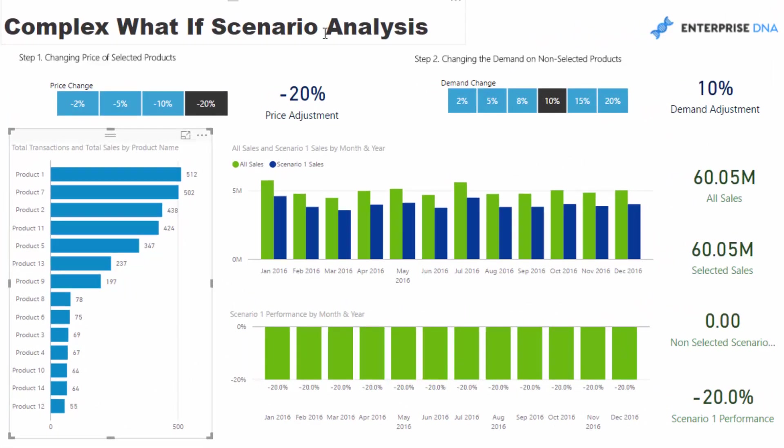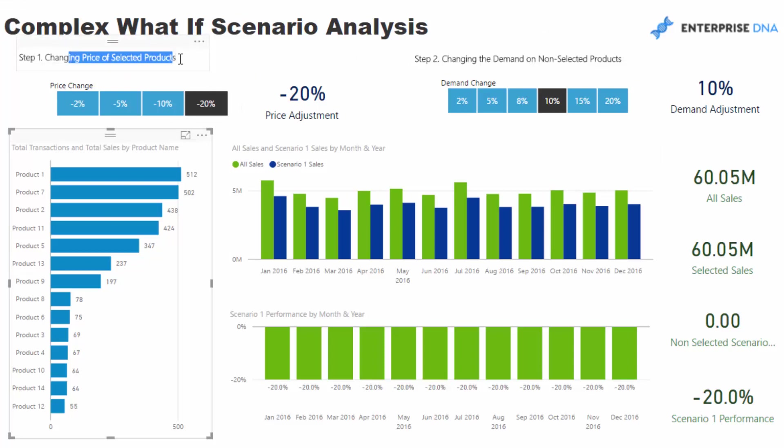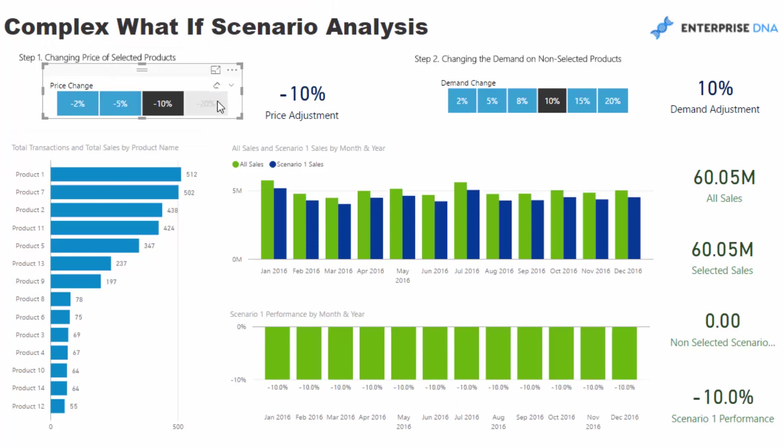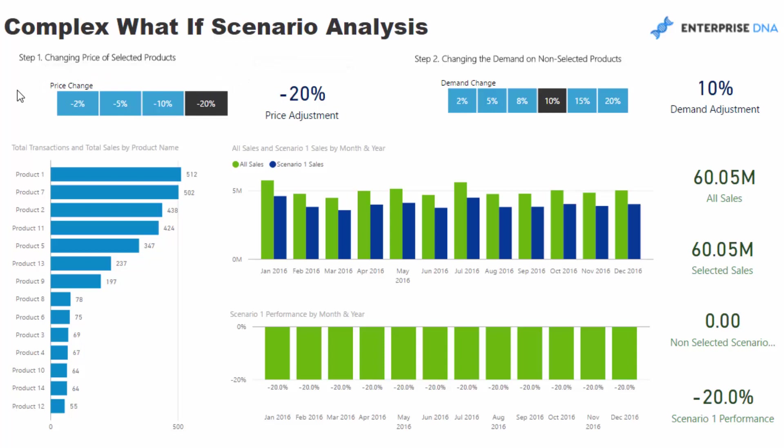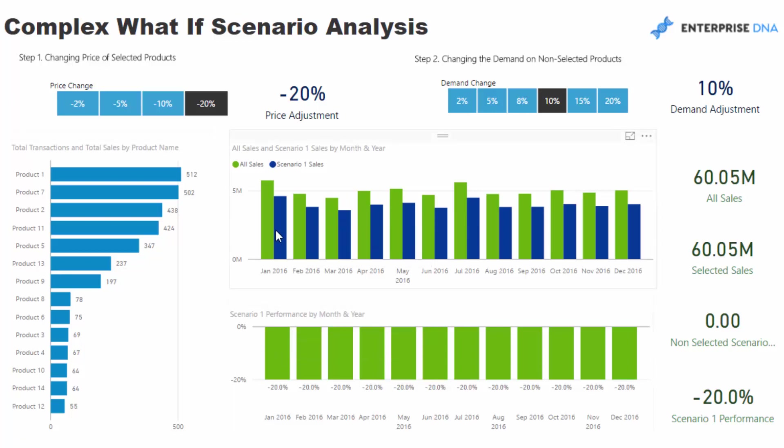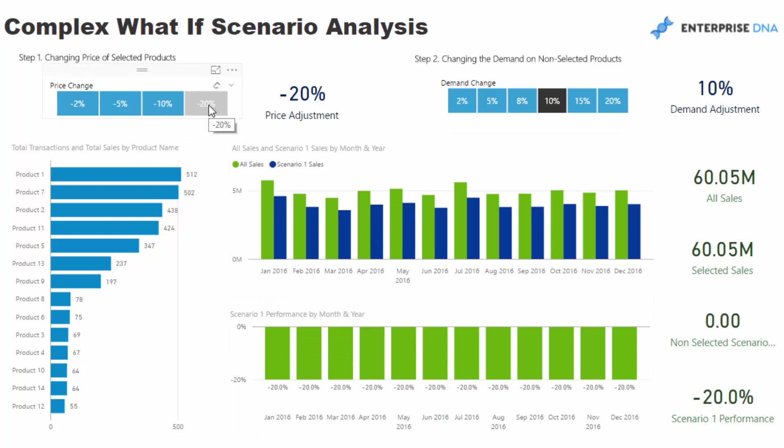Okay, so what I've done here, I've set this up where we can change the price of a selected product. So we can either go minus 2%, 5%, 10%, 20%. So with nothing selected that I guess is telling us that everything is selected. So you see here that the change in sales is basically down 20% because it's saying we're reducing the price of everything down 20%. But what I want to do is I want to be able to isolate which products we change the price on.